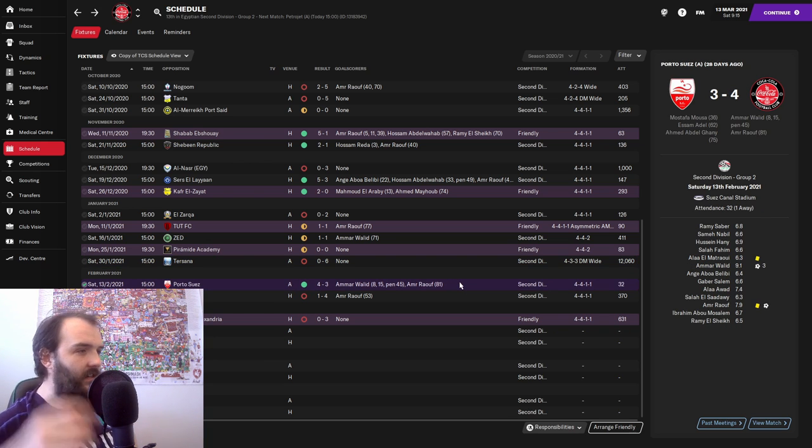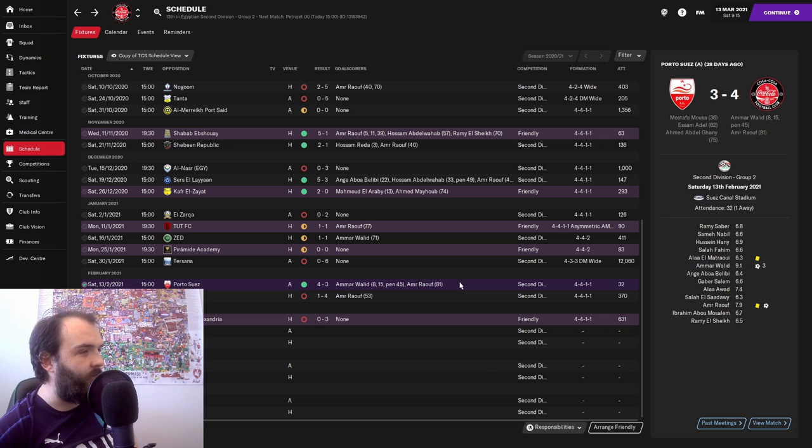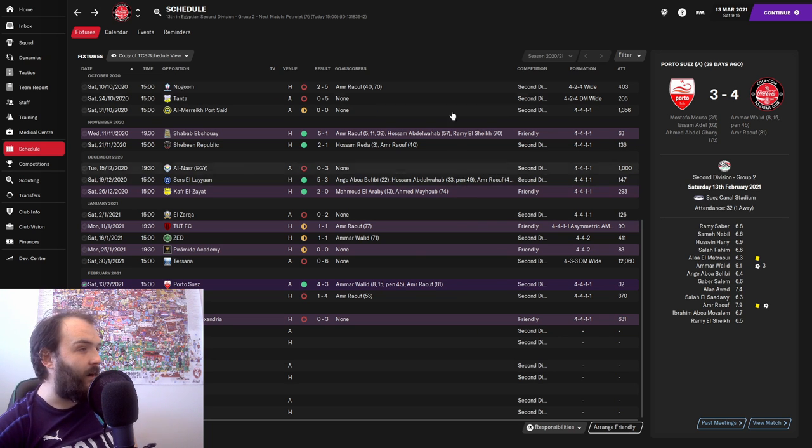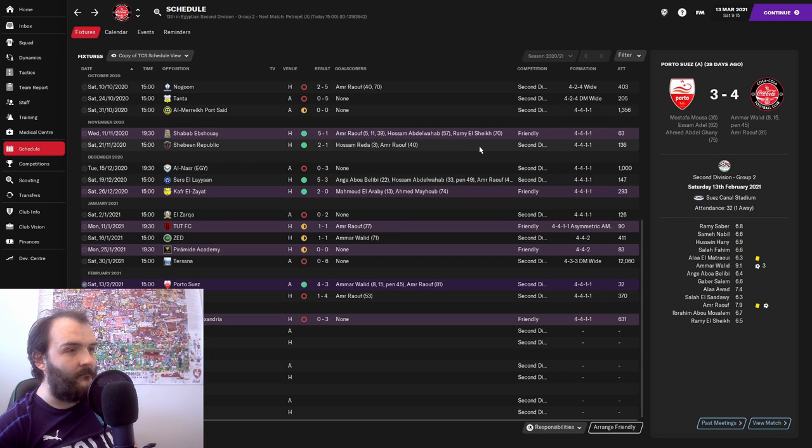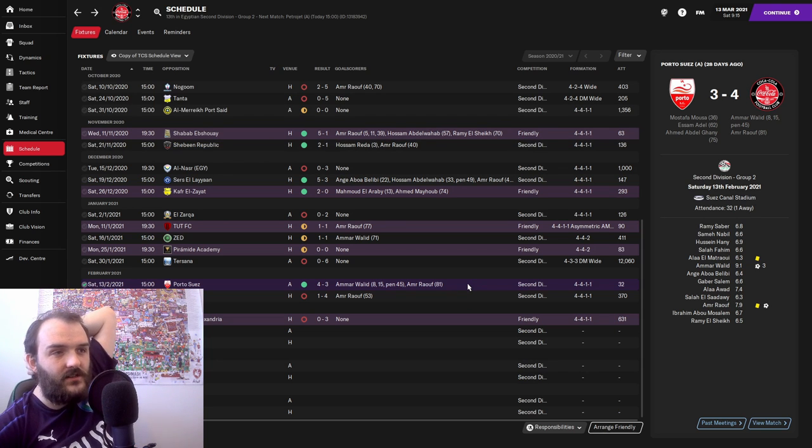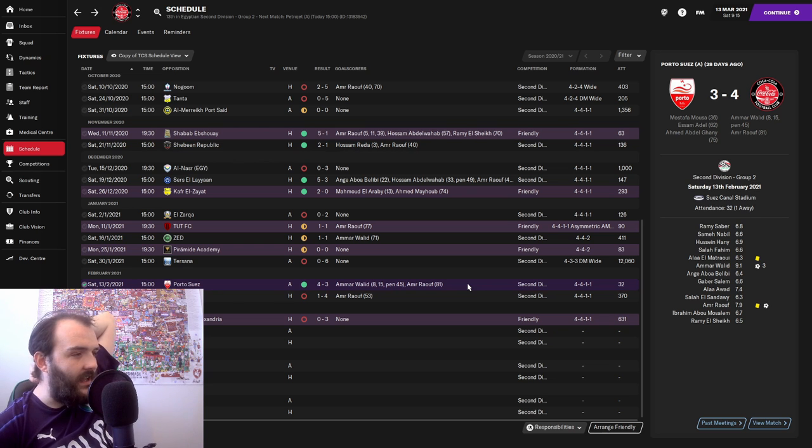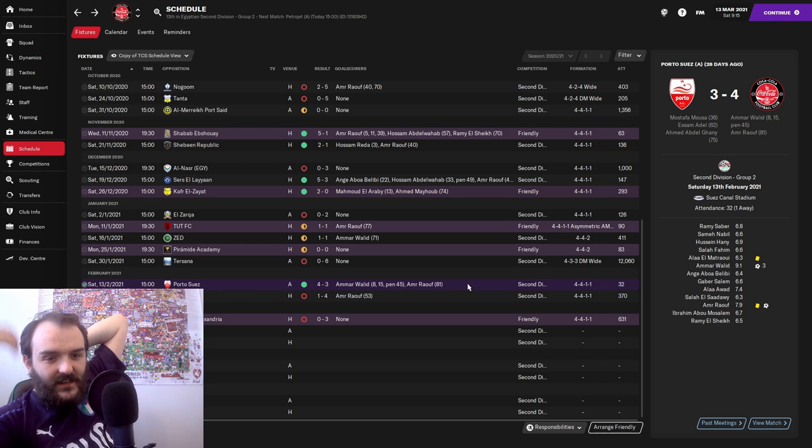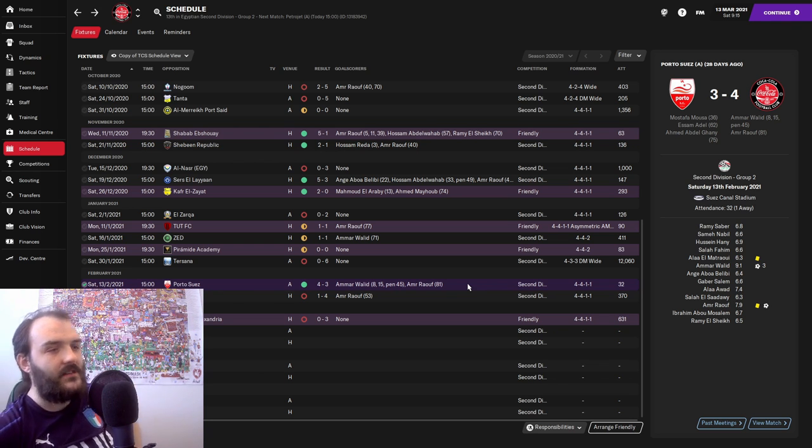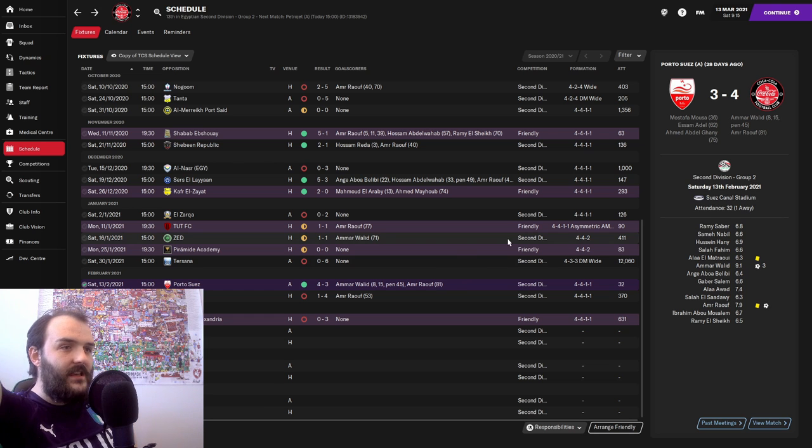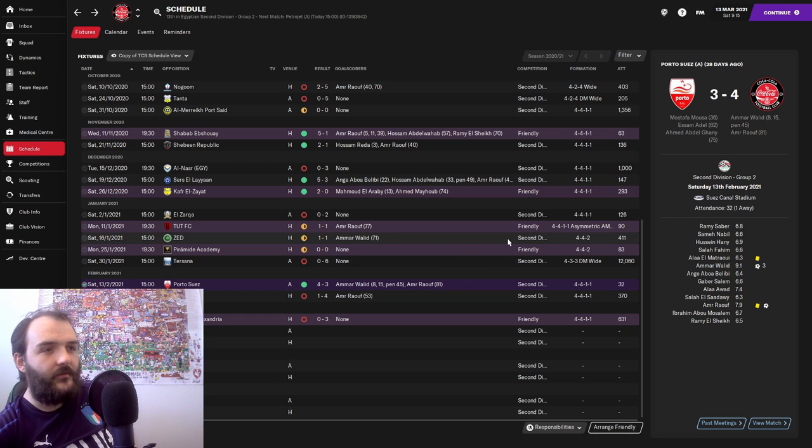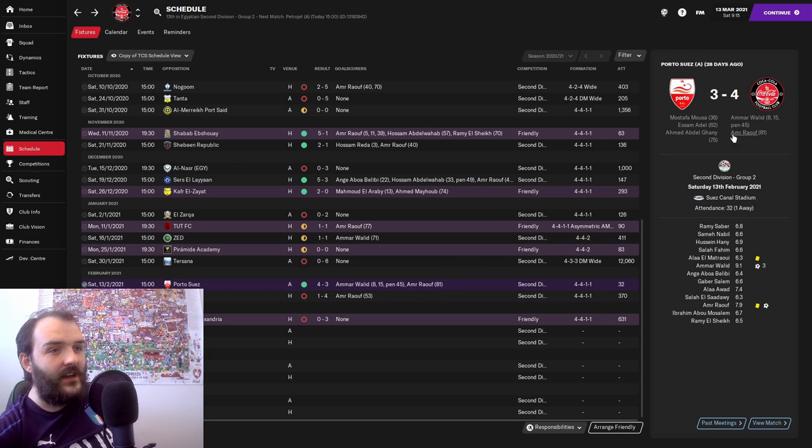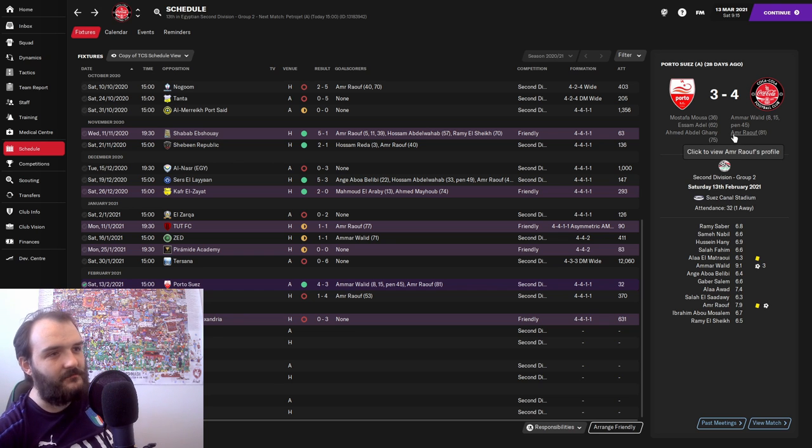We then went back to the 4-4-1-1 which had kind of been working for us. You can see it got us a couple of wins in December and in November as well. We went back to that. And this was another mental game, 4-3 against Port Suez, the team who beat us in our first game in charge.